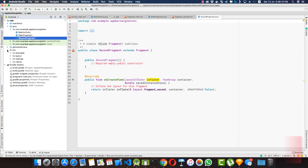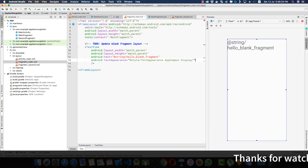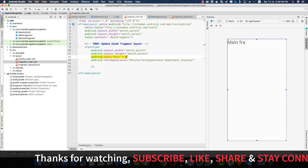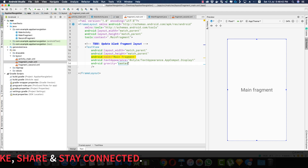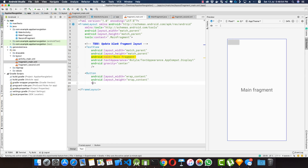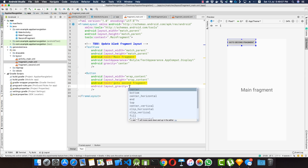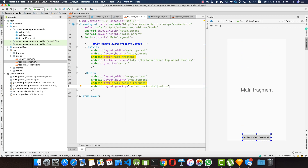Now let's style our two fragments in the layout file. In fragment_main, let's give the text a text appearance of Display One, and change the text to 'Main Fragment', with gravity set to center. Let's also create a button with wrap content width and height, and text 'Go to Second Fragment', with layout gravity centered horizontal and at the bottom.